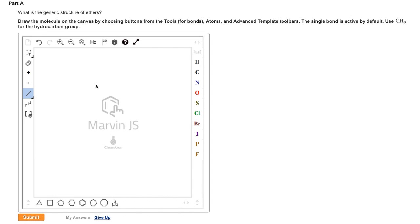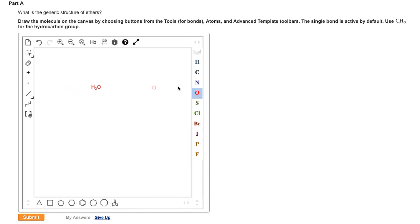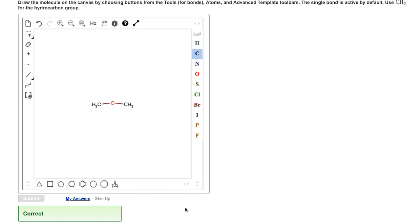We place the oxygen atom out on the grid first. Unless otherwise specified, hydrogen atoms are always implied in condensed structures. Next, we select a carbon atom and drag out from each side of the oxygen atom. Once the structure is complete, we click on submit, and we see we have the correct answer.